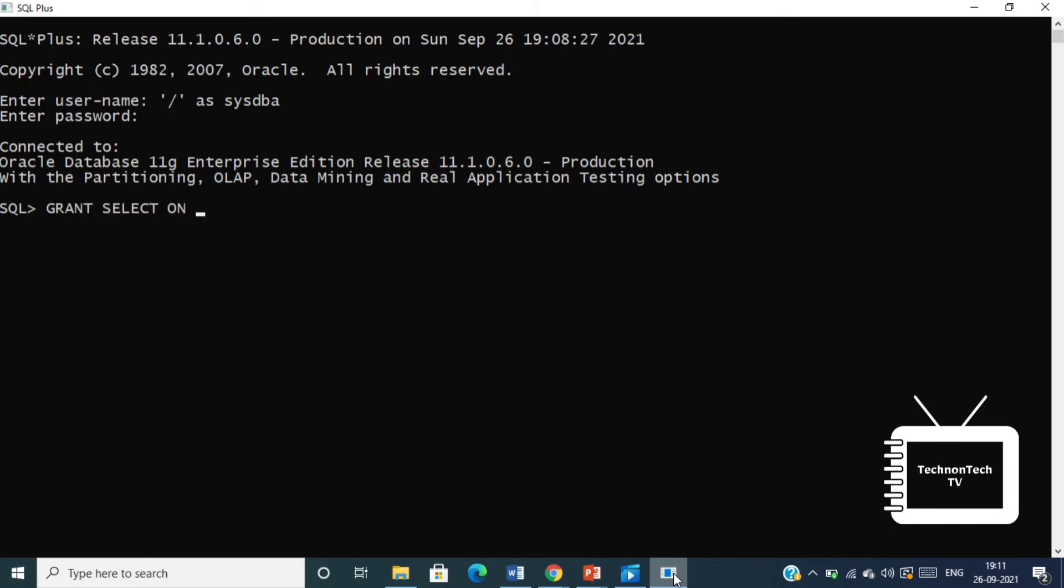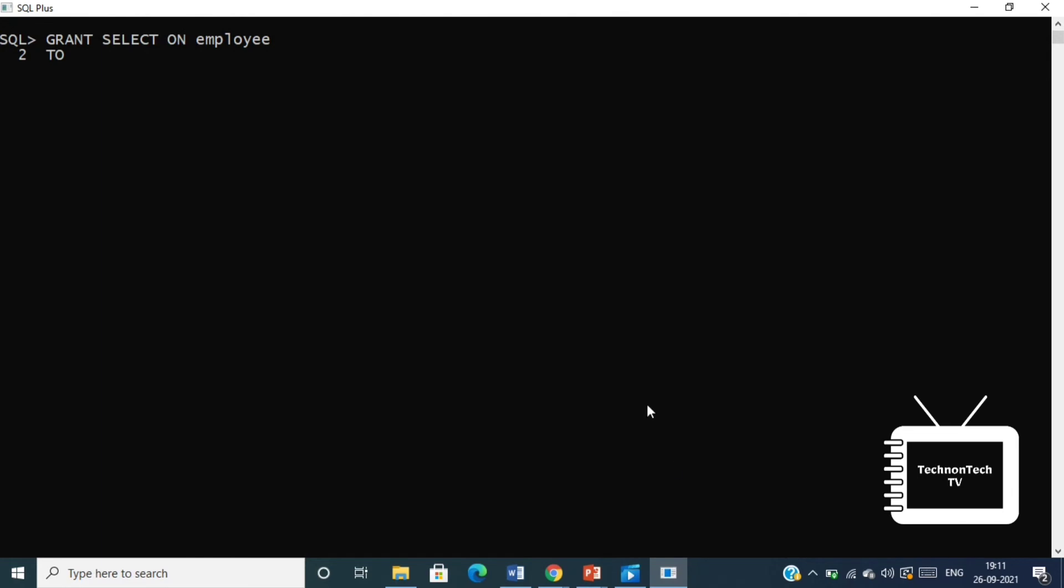Now this command grants a SELECT permission on employee table to user technon tech tv. You should use the WITH GRANT OPTION carefully because, for example, if you grant SELECT privilege on employee table to the user technon tech tv using the WITH GRANT OPTION...